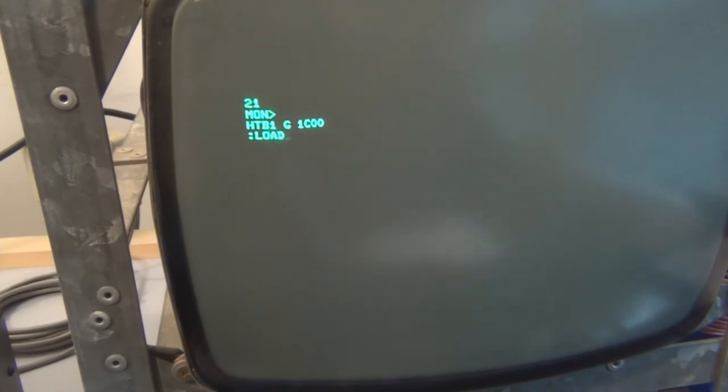That's the tiny BASIC prompt. Now I can type in 'load,' cue up the tape.